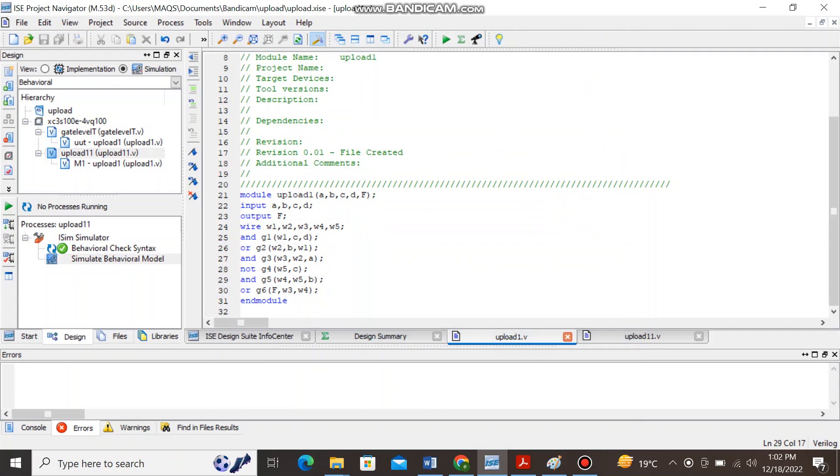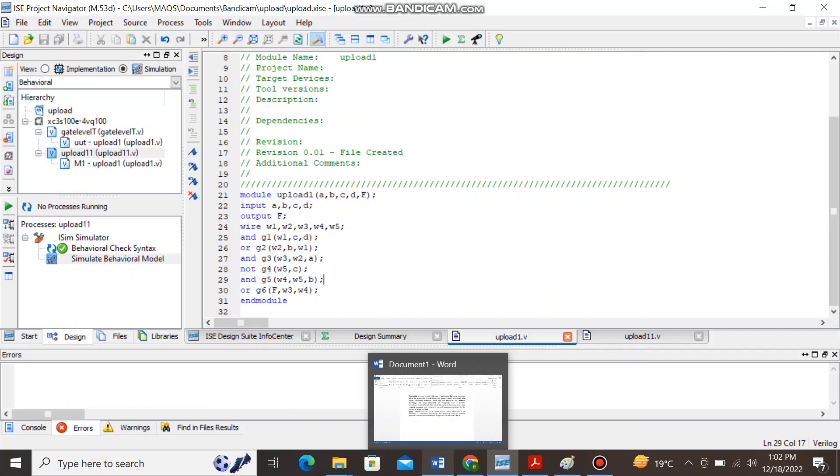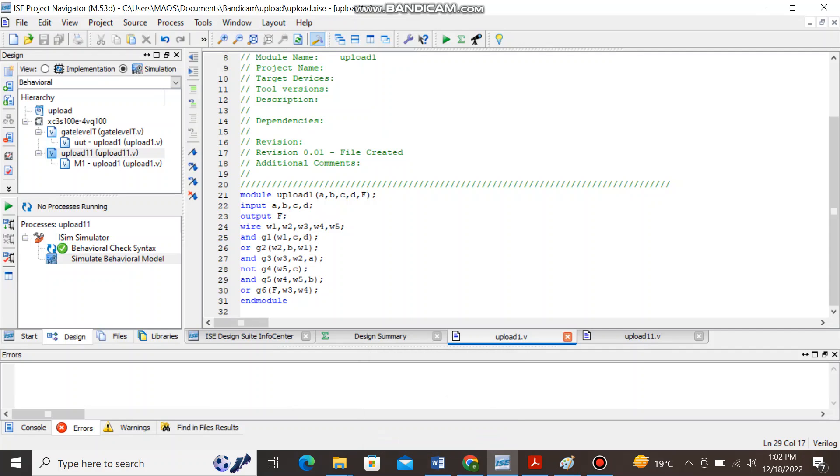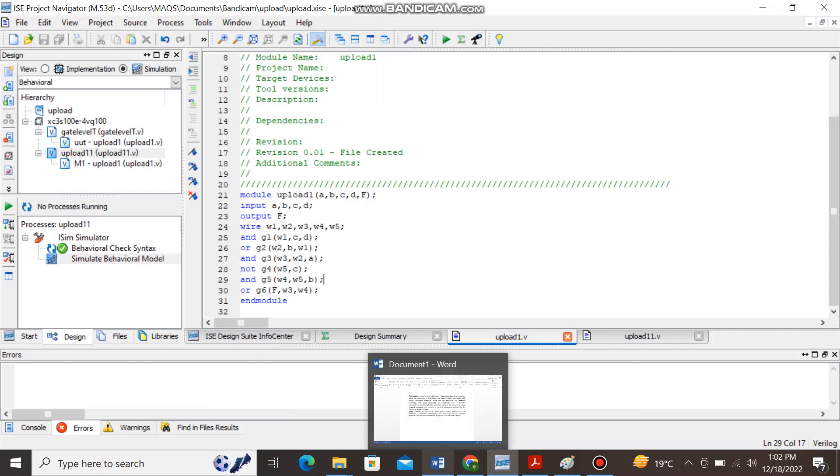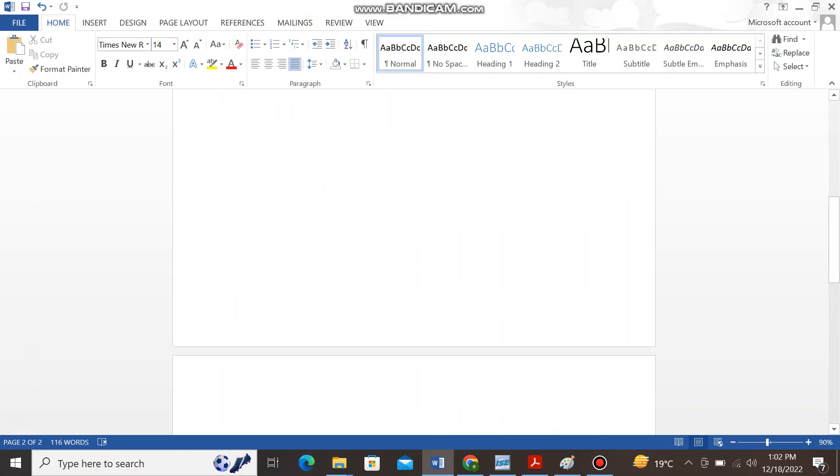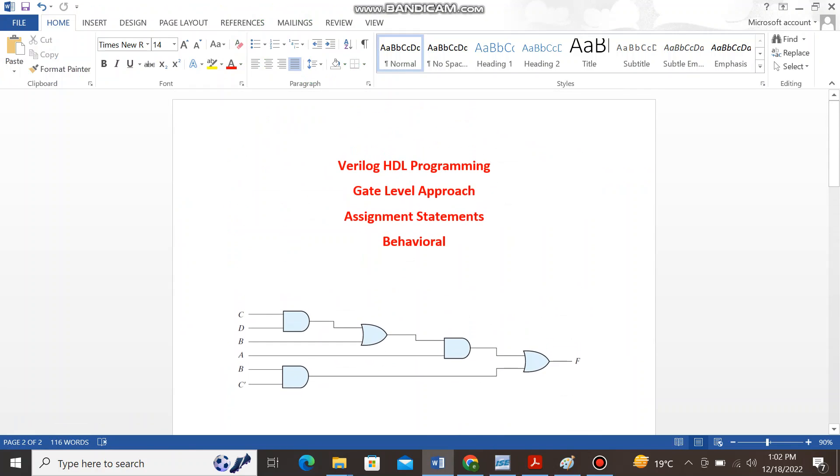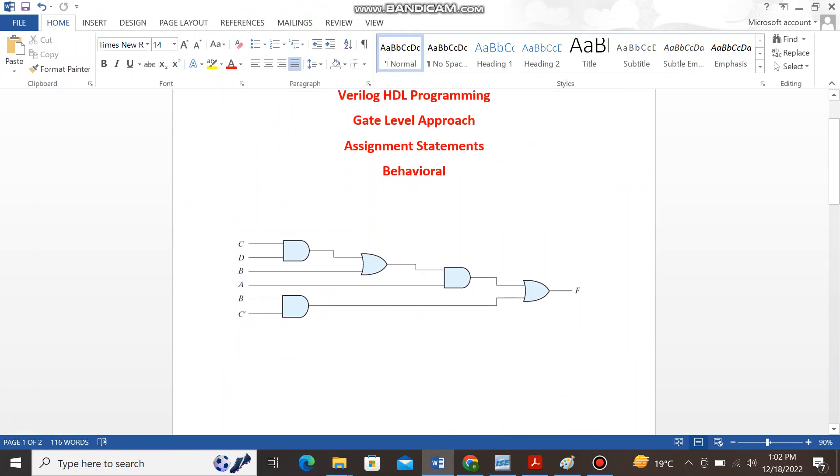Hi everyone, this is your instructor Asma Mushtaq from the EEY and in today's lecture I will show you how you can create the test bench for a Verilog HDL module that is actually written in the gate level approach. So starting with this circuitry, let's say here is this circuit that I want to implement or I want to write the gate level code for this.